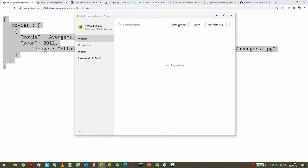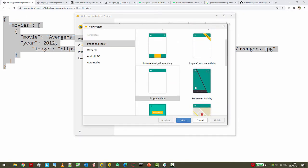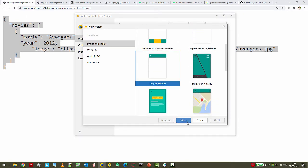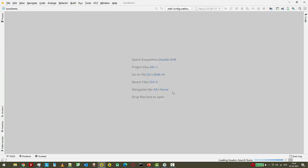I'll be creating a new project - empty activity. I'll name it JSON Demo. Let's finish. Okay, so the first topic that I'm going to cover is View Binding.